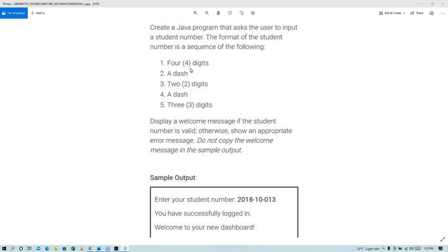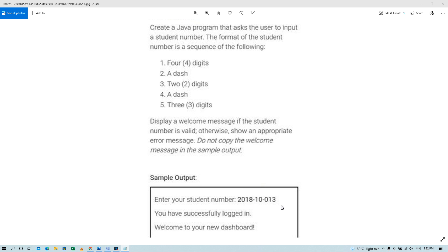So 4-digit, then 2-digit, then 3-digit. For example, this one, 2018-10-013. Then display welcome message if the student number is valid. Otherwise, show an appropriate error message. So pagka tama yung ID, yung format ng ID, so display niya is welcome. Otherwise, pag mali yung format, so invalid ID.